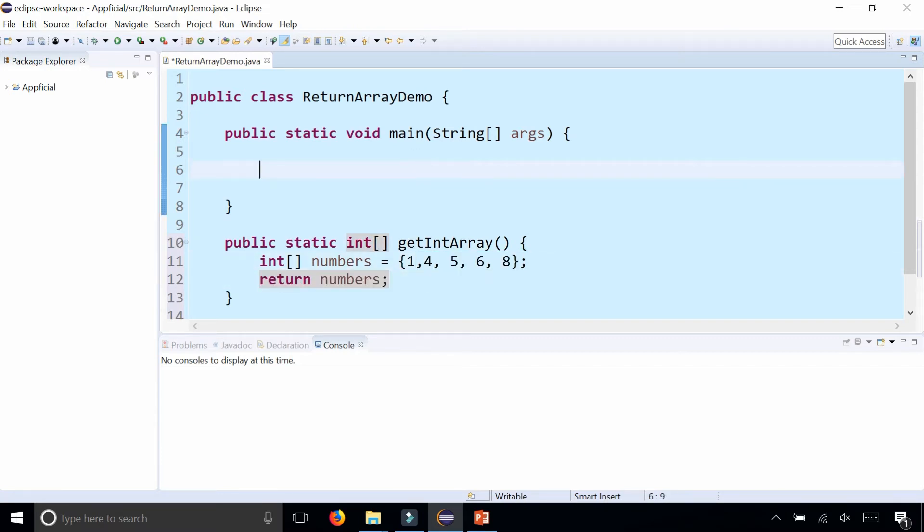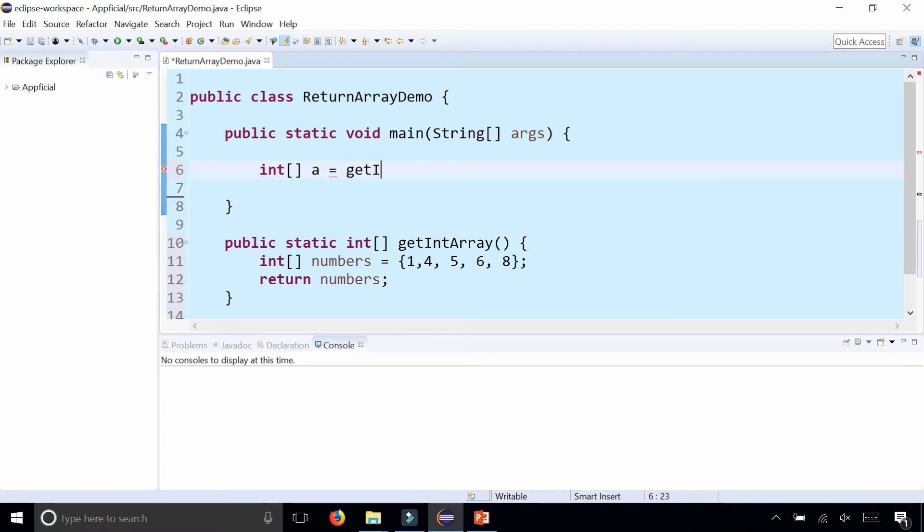To test that out, what I could do is create another int array in my main method, call this a, and assign it to getIntArray. Because getIntArray returns an array of integers, which allows me to assign it to a, which is an integer array.